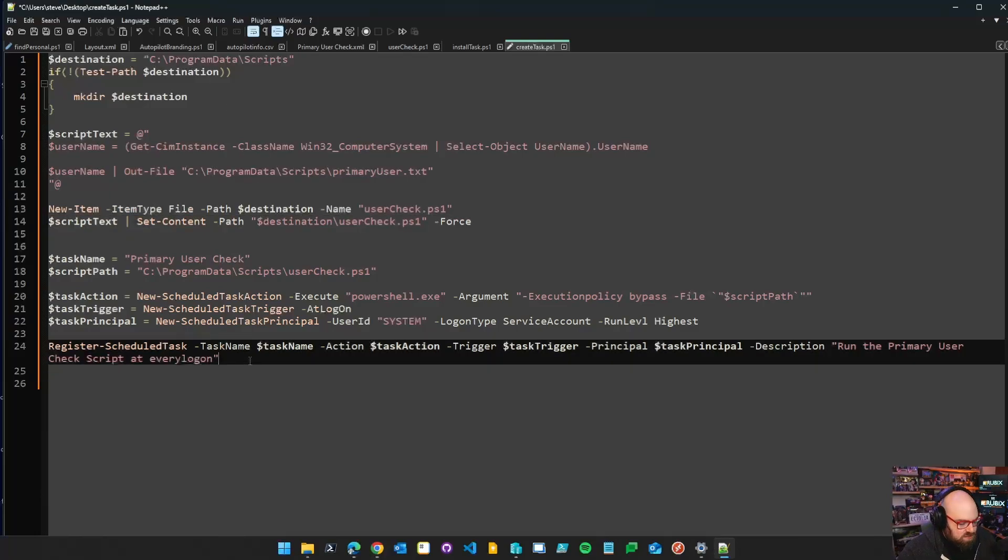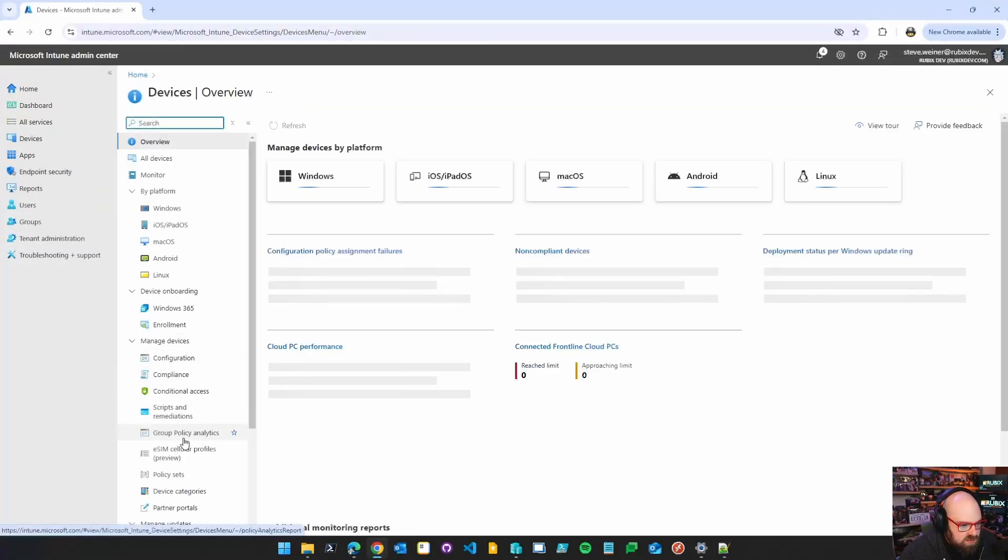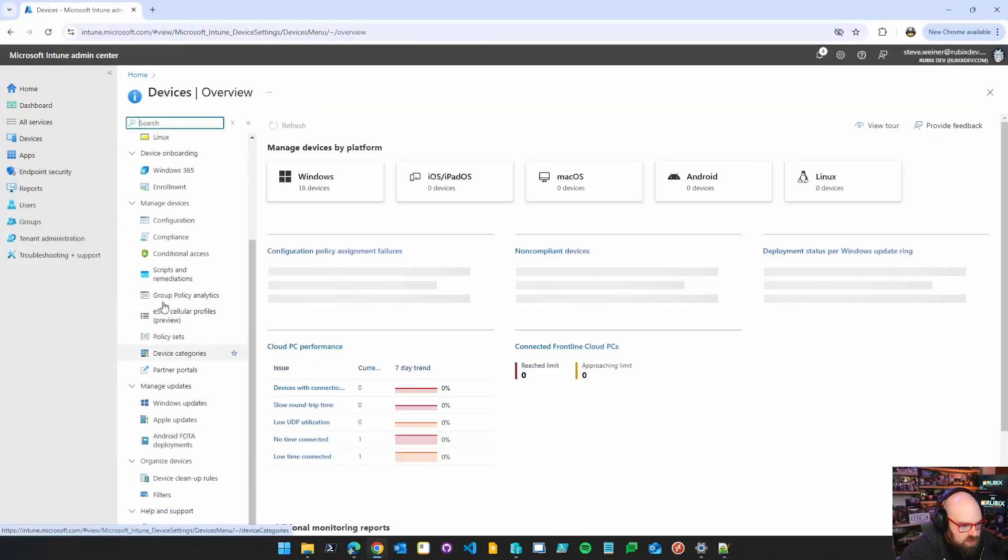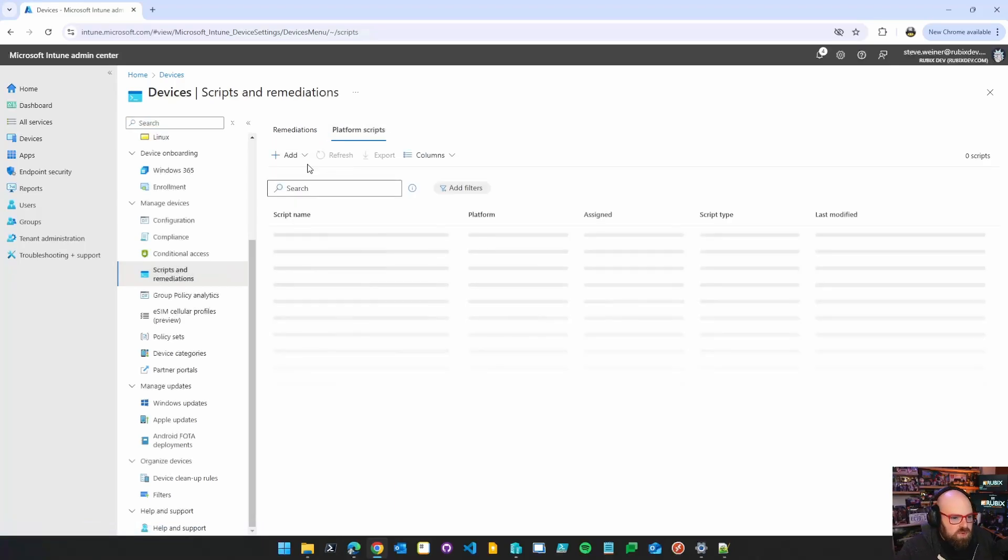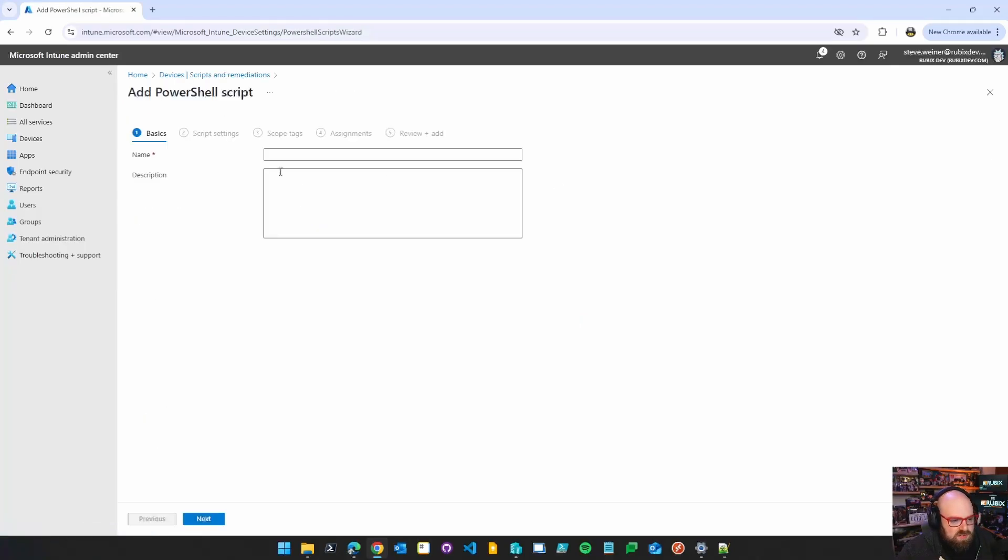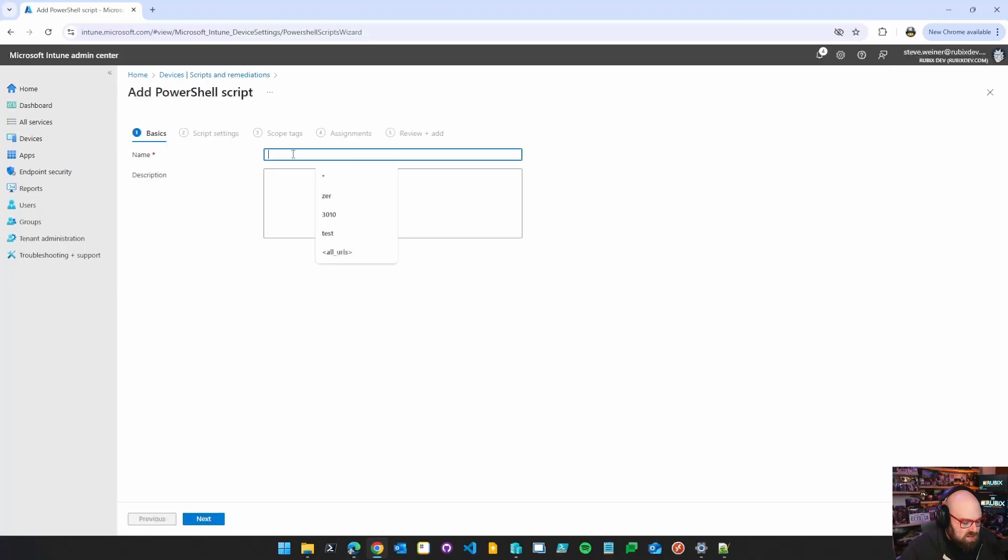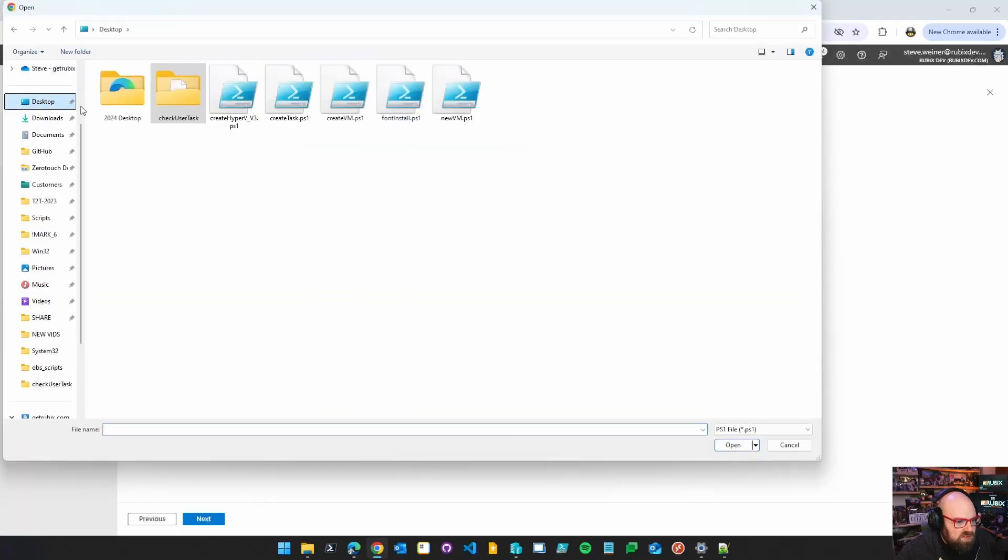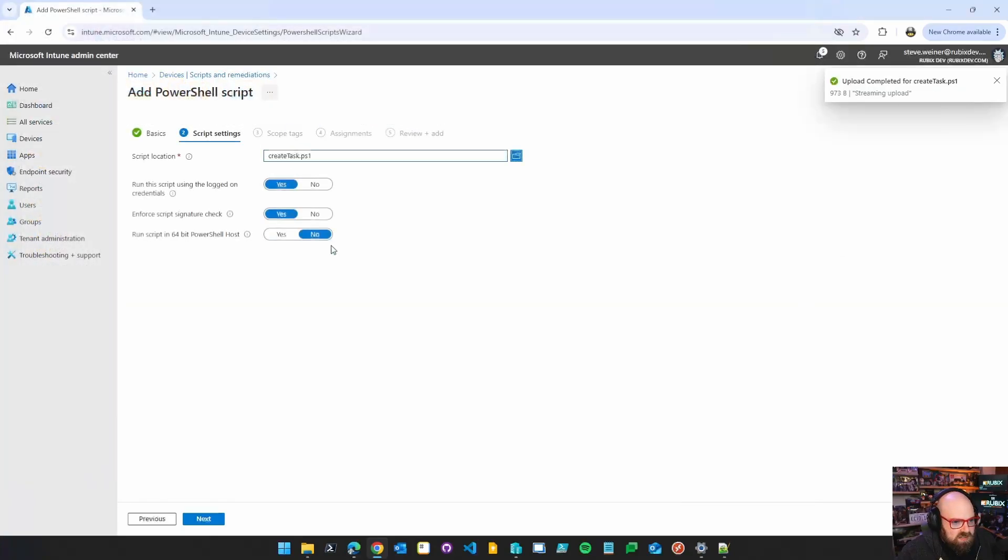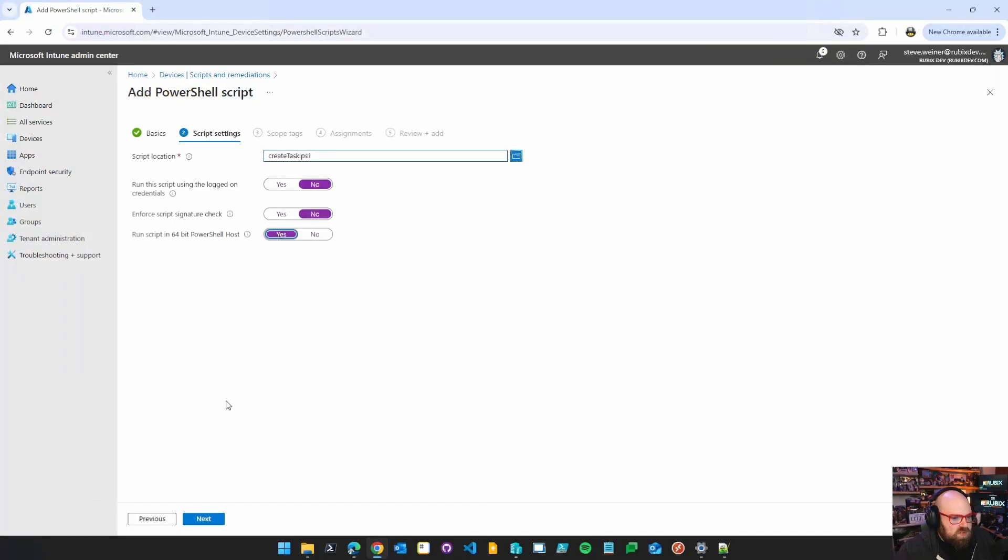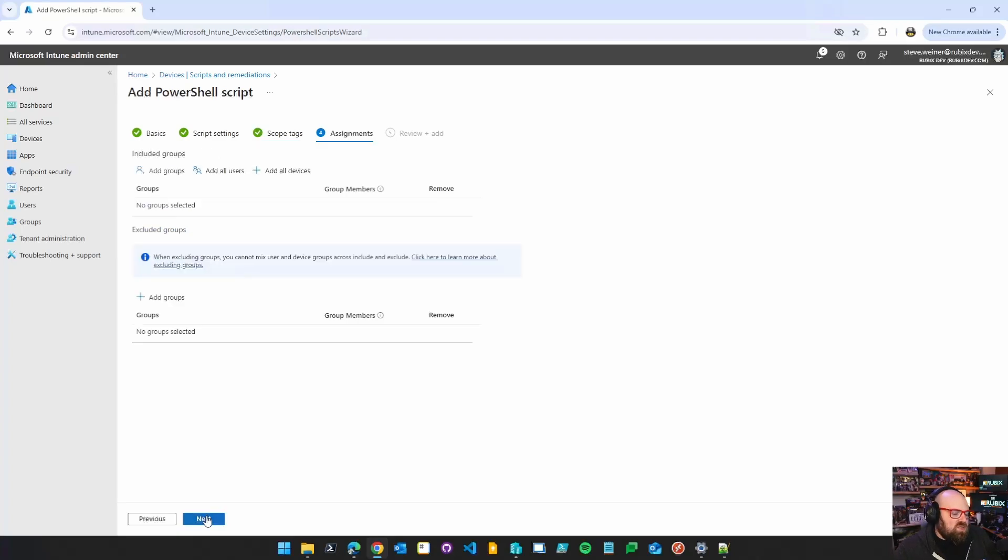And if you want to deploy this with Intune, all you have to do is we're going to go back to devices. We're going to go down to scripts and remediation, platform scripts, and you can add it. So Windows 10 and later user check test. Just upload your script, which in our case is going to be on the desktop. Create task. We don't want the logged on credentials. We don't want to enforce a check, but we do want to run a 64-bit host. And then you want to assign it and save it. So there we go.